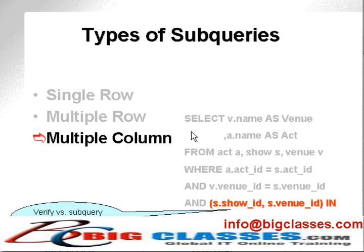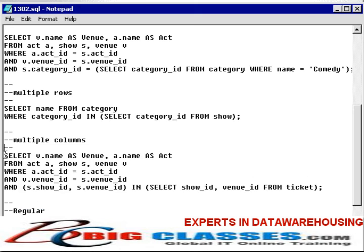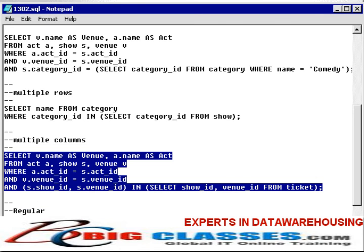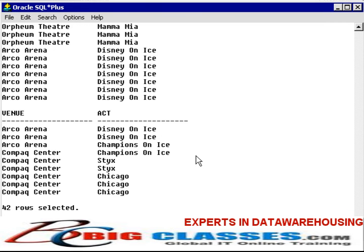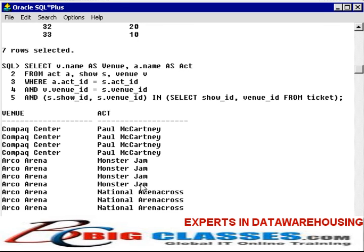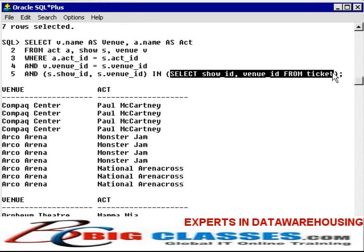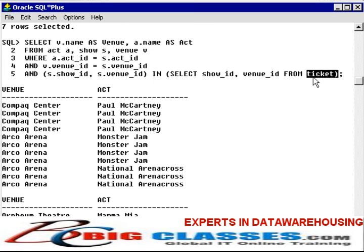Another type of subquery is a multiple column subquery. What the subquery does is actually select more than one column. We need to check more than one column against the subquery, by checking more than one column in the calling query against the multiple columns produced by the subquery. Here's an example showing a list of venues and acts which have tickets in the ticket table — this query will return multiple columns from the ticket table.